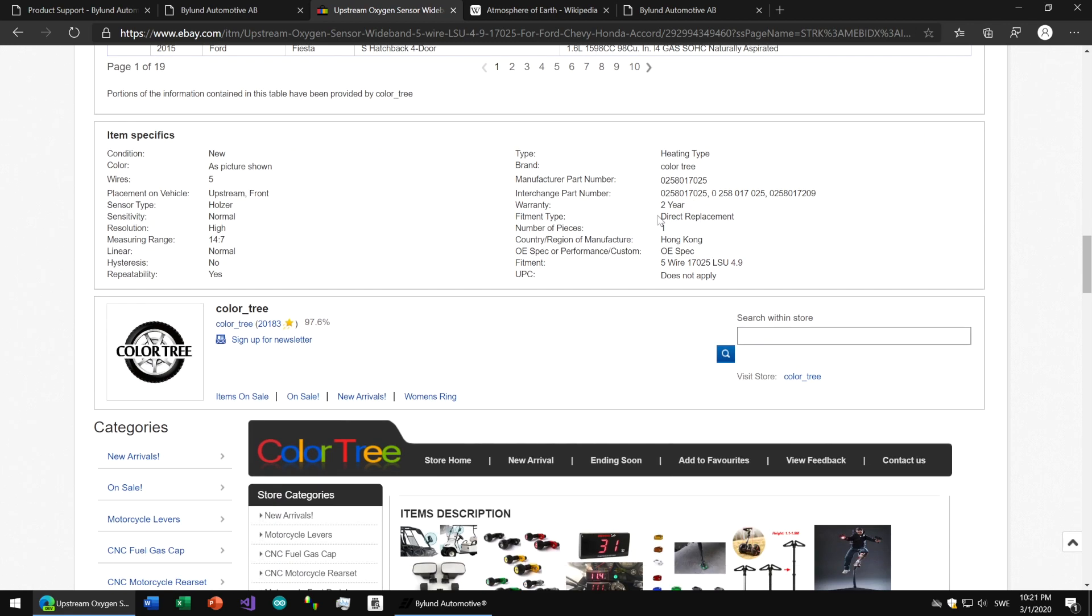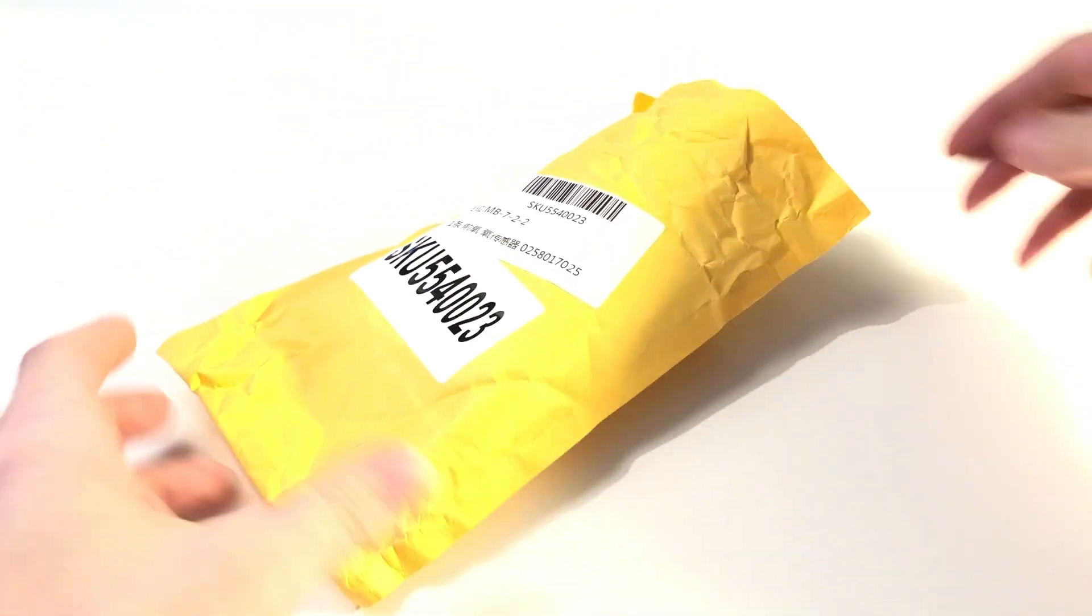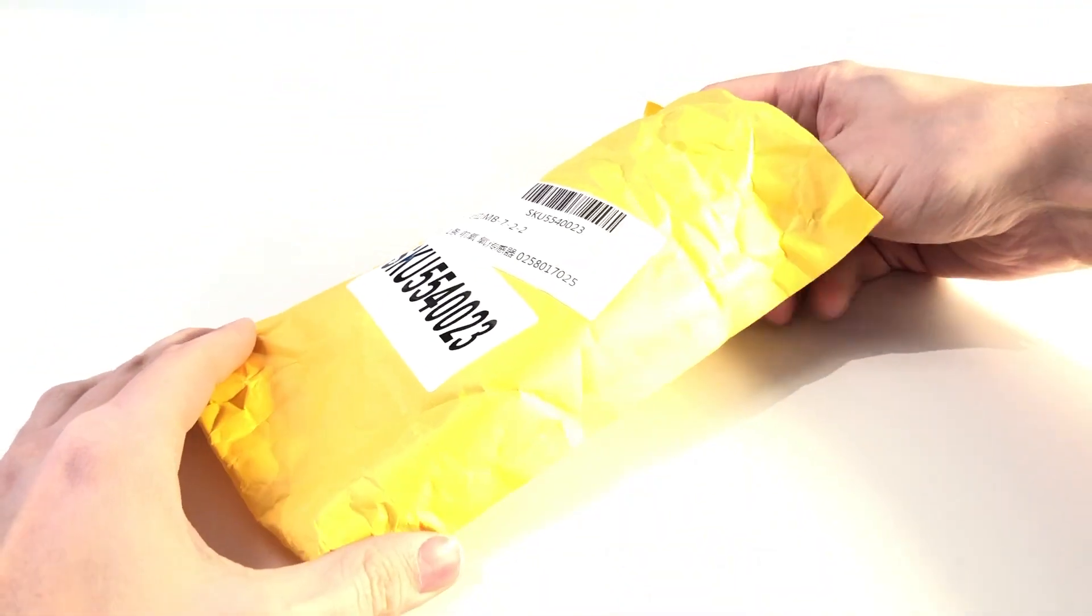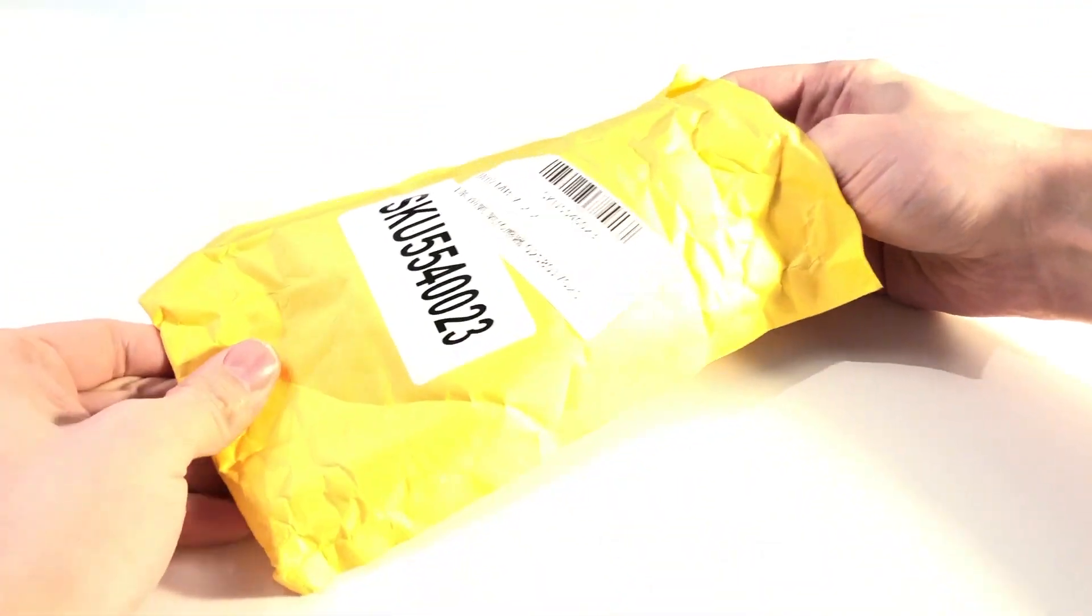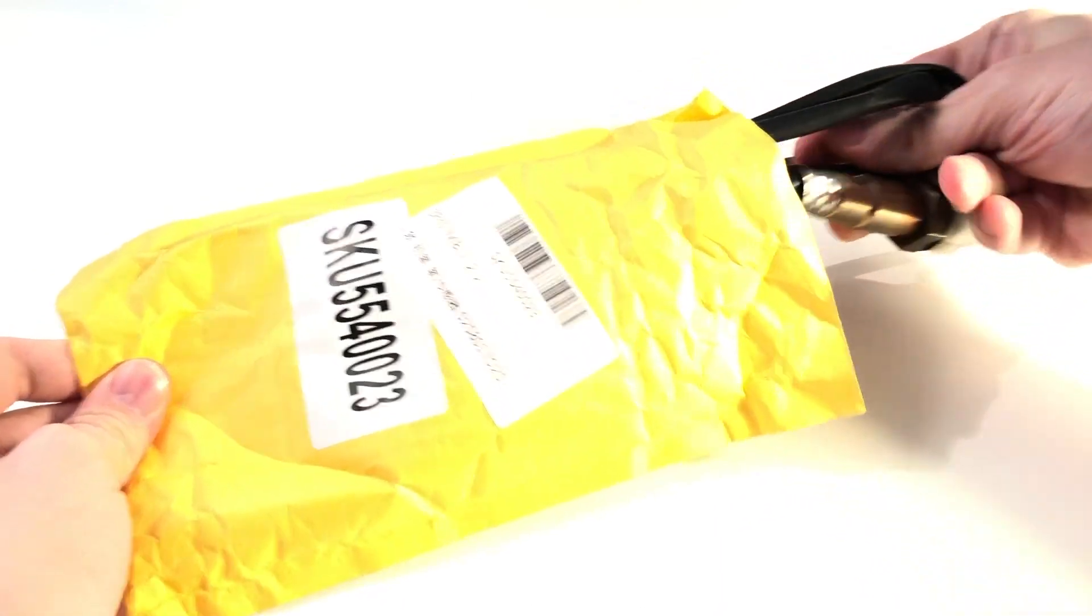Nevertheless, we ordered one that claims to be a direct replacement with the same part number. And after a couple of weeks it arrived. Looking promising. We will compare it with our trusty original.